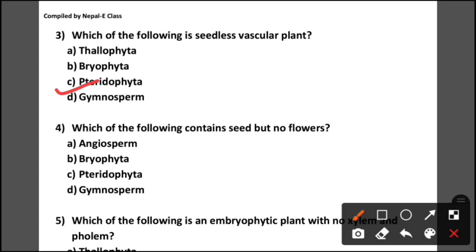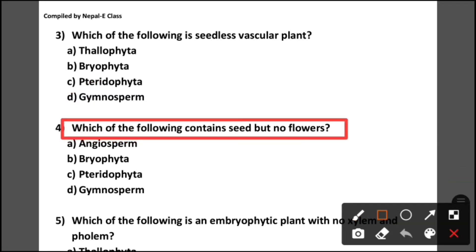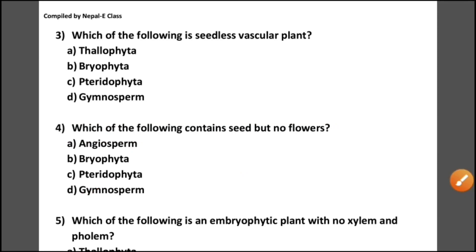Question number 4: Which of the following contains seed but no flowers? Referring to the chart, under the classification based on presence or absence of flowers, gymnosperm has seed present but flower absent, while angiosperm has both. So the correct answer is gymnosperm.